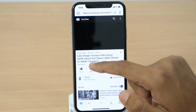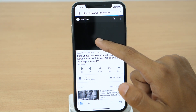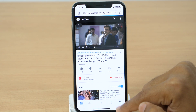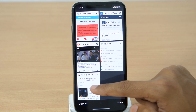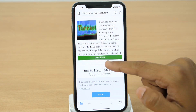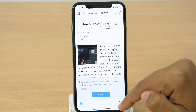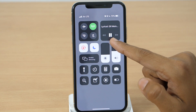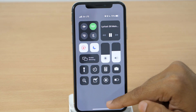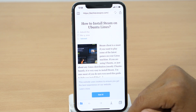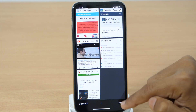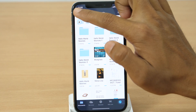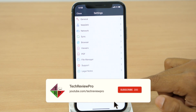For example, you can play a YouTube video and minimize it in the background, then open a new tab to visit your favorite website — the video keeps playing in the background. This is just one example; there are many more cool things you can do with Documents by Readdle on your iPhone and iPad. I'll create a separate video with all the cool tips and tricks.